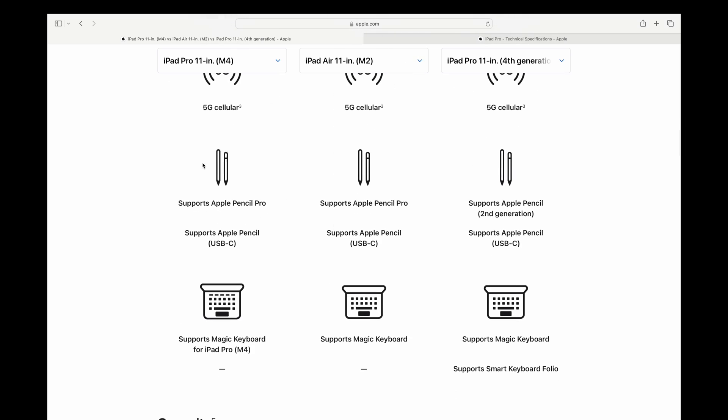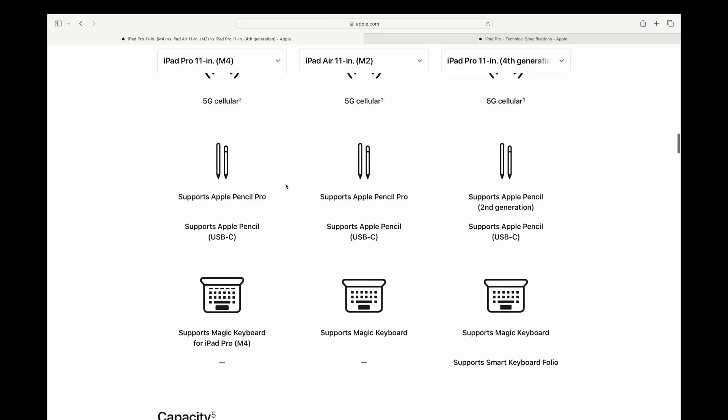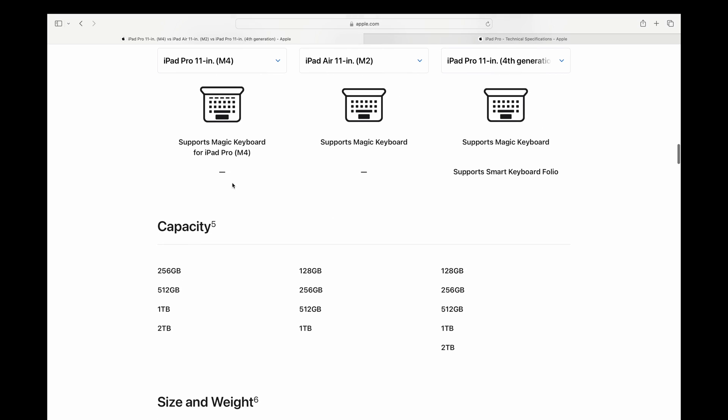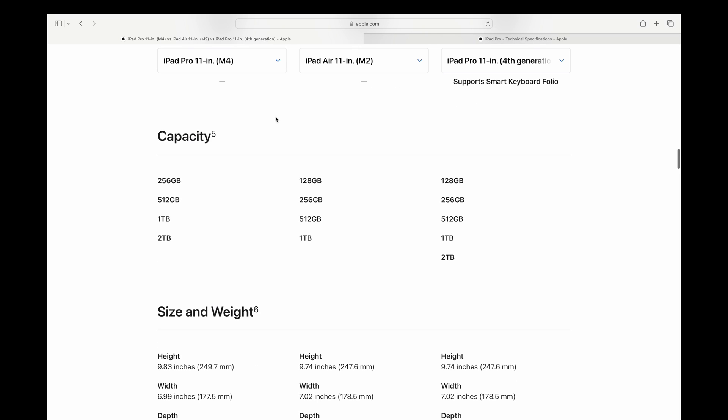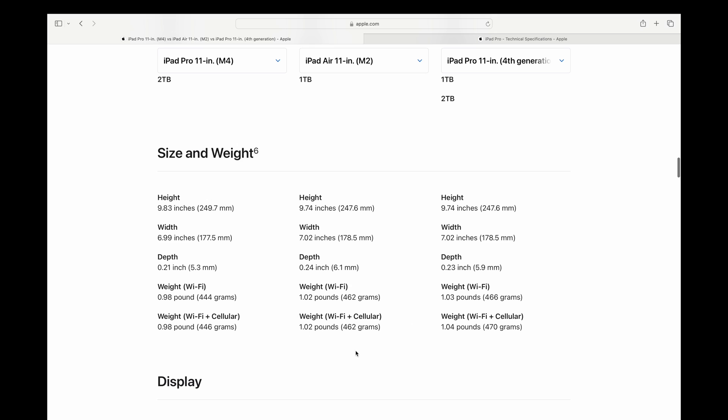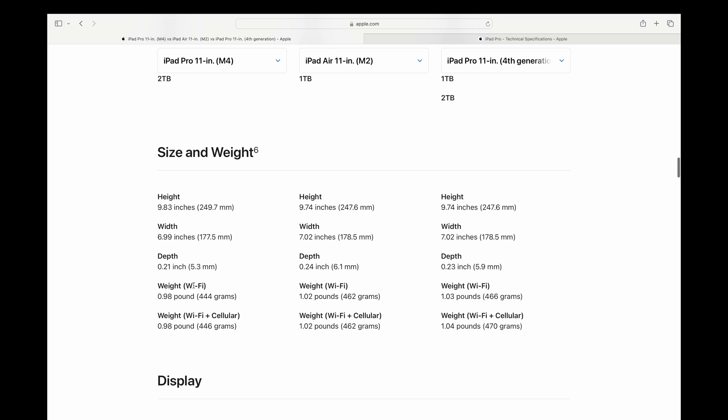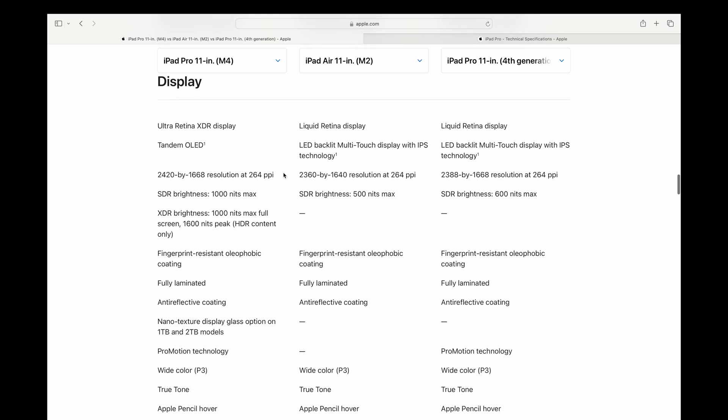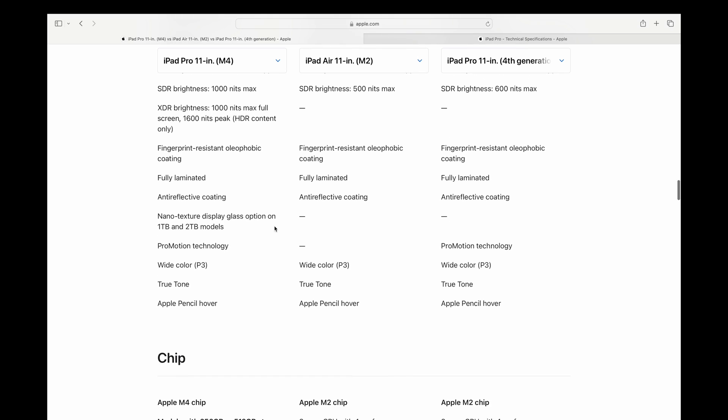We'll see if that makes any real world differences once these launch. Scrolling on down, there's the new Apple Pencil Pro, which is only supported on the M4 iPad Pro and the M2 iPad Air. Does not work on any older models. There's also a new Magic Keyboard, which is only for the newer M4 iPad Pros. Here's the storage configurations. So we lose out on the 128 gigabytes. That's been upgraded to 256, but the pricing reflects that. So you're not really gaining much. Dimensions are a little bit different. The new iPads are thinner and lighter. Displays are very similar, but you do get OLED on the 11 inch and the 13 inch M4 iPad Pro. Brightness has also increased quite a bit.